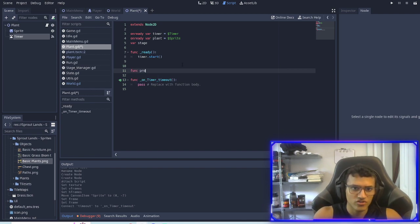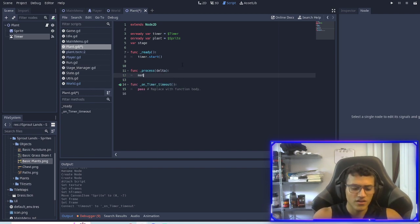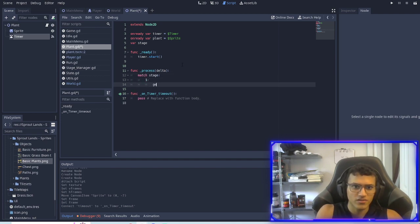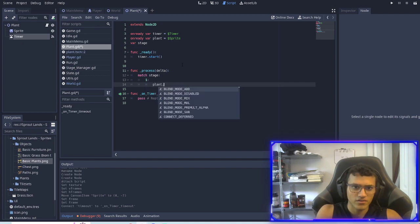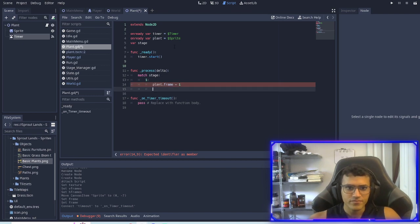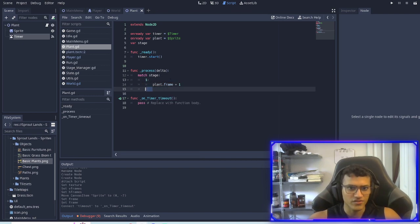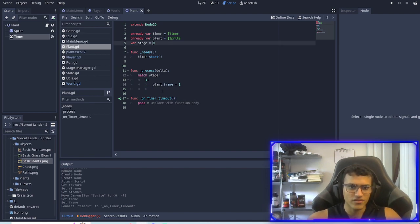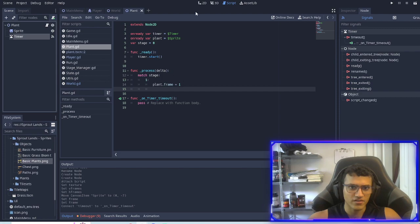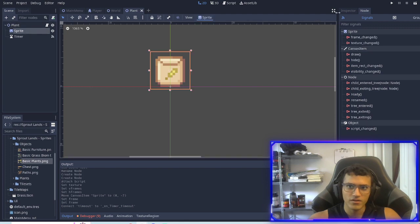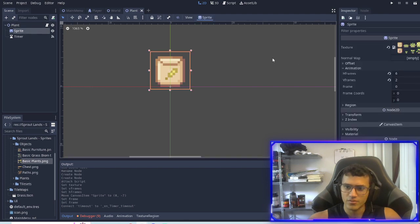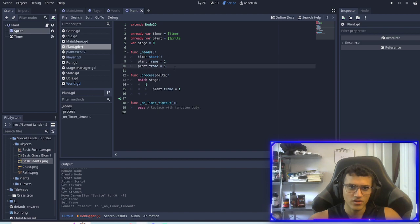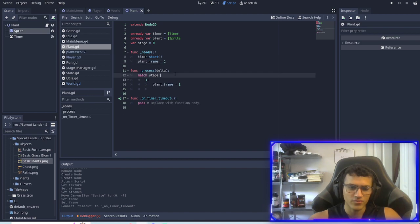What we're going to do is make a process function and in here we're going to match stage with the numbers. Plant.frame equals one. So what we're going to do is depending on the stage, I'm going to actually initialize it at zero so the stage will automatically start at zero and so the frame will become one. Let me just change this to start as well, we'll set the frame to one.